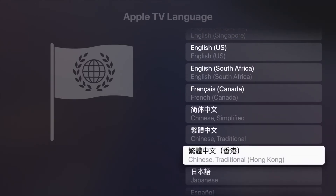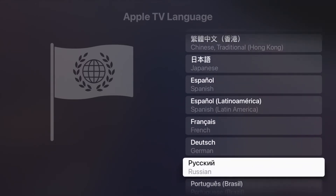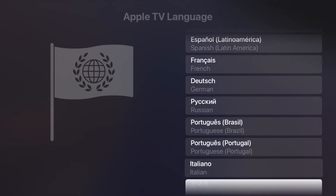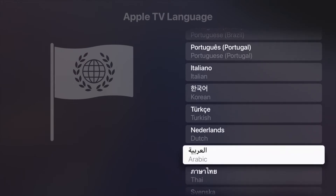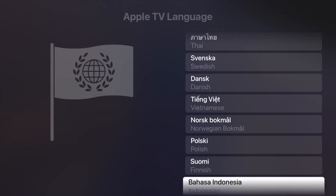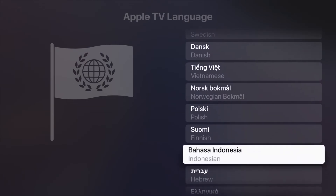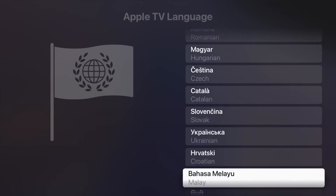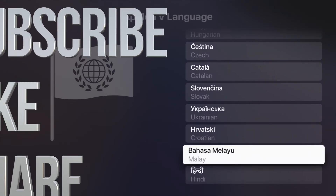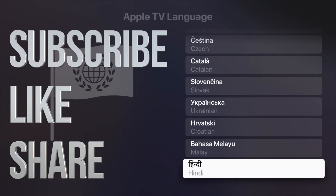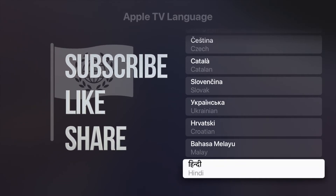That's it for this video! If you have any questions or comments, write them down in the comments area. Don't forget to subscribe and rate — thank you!